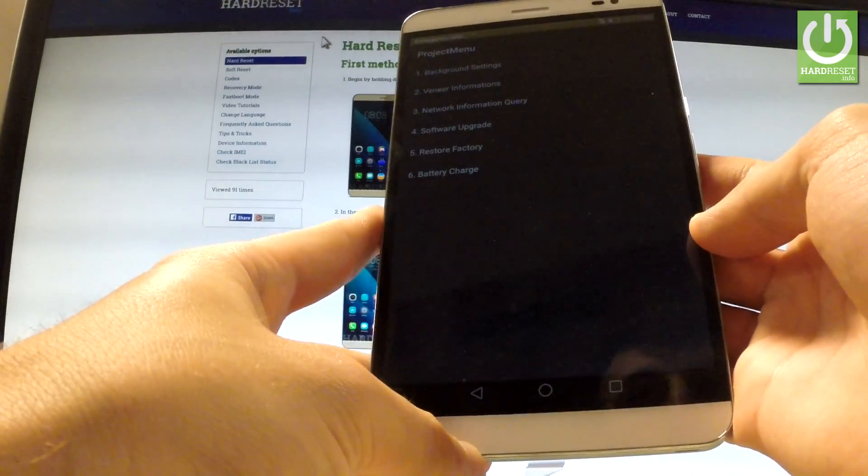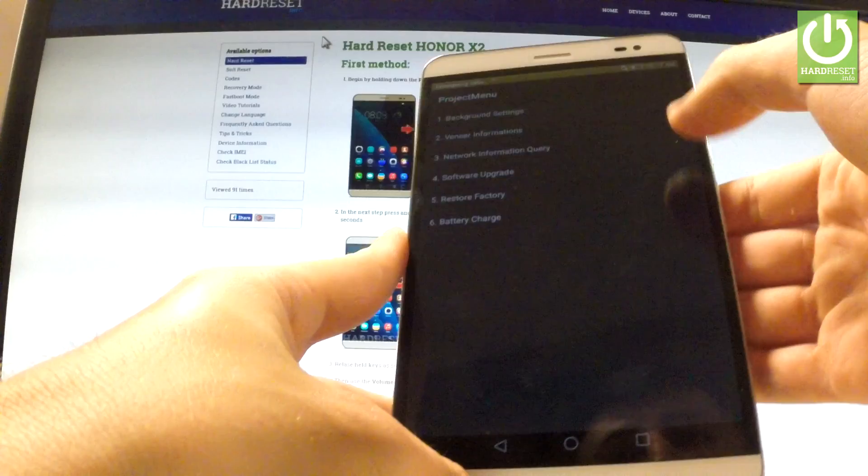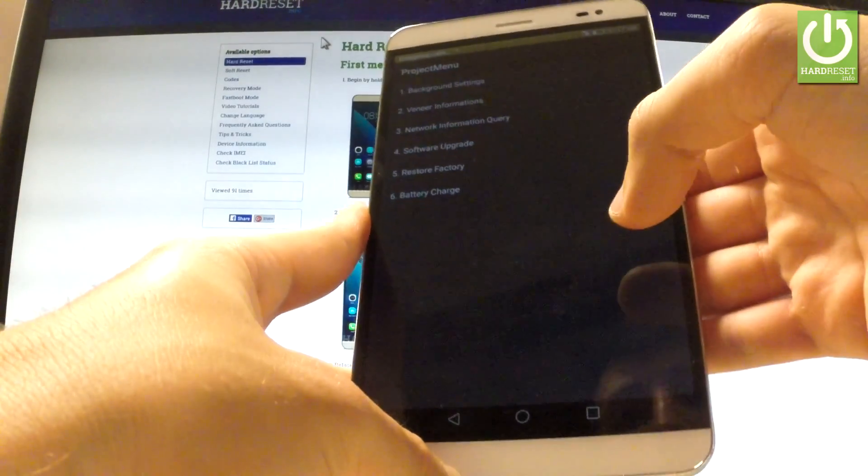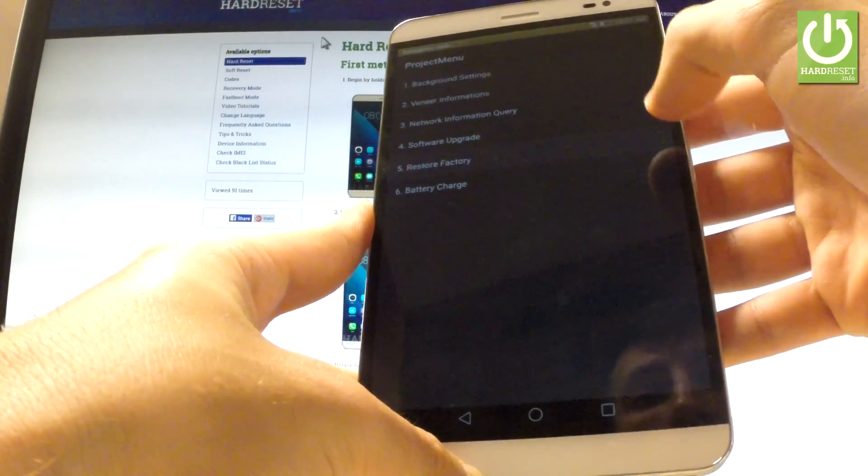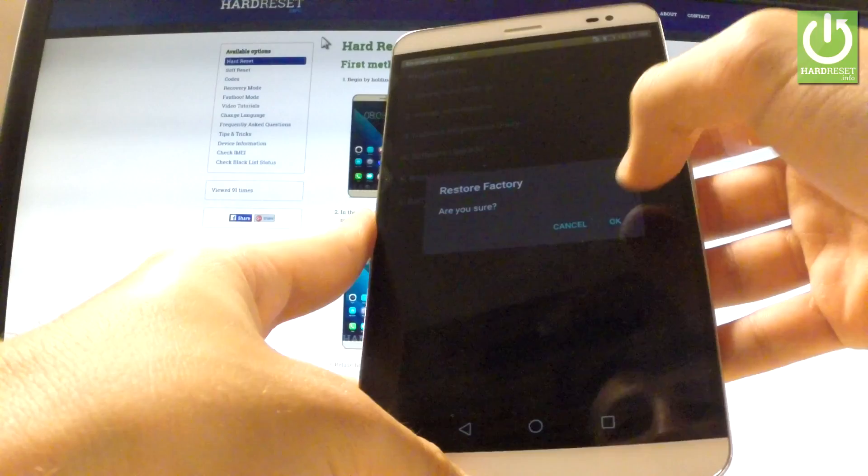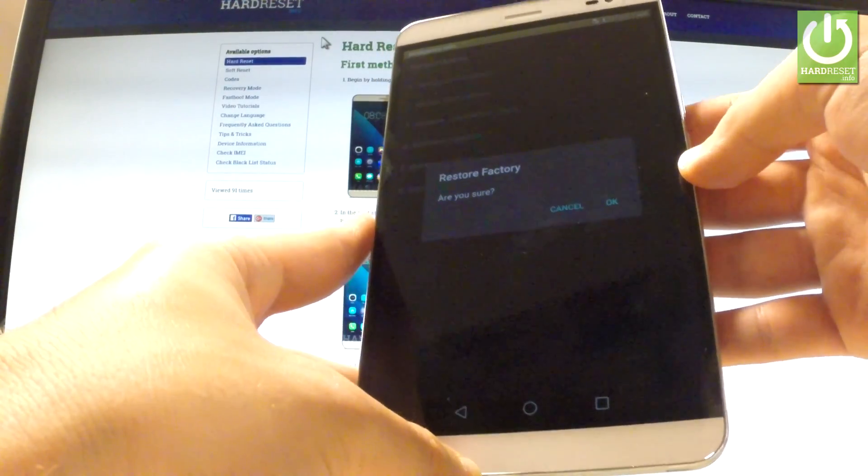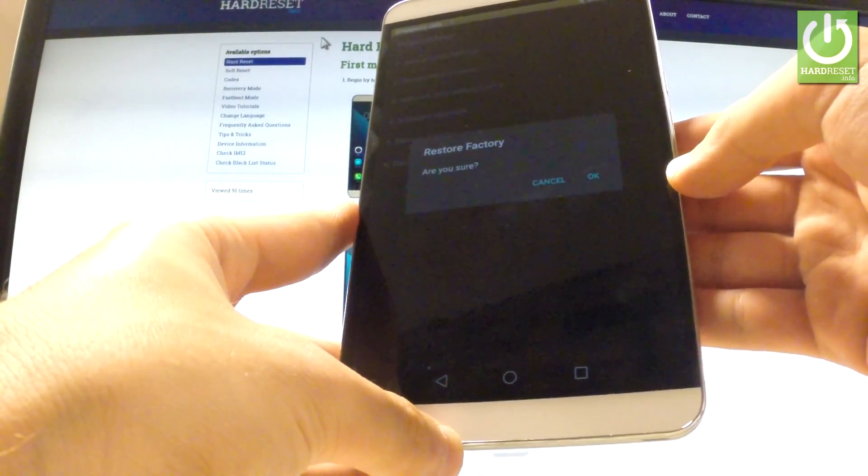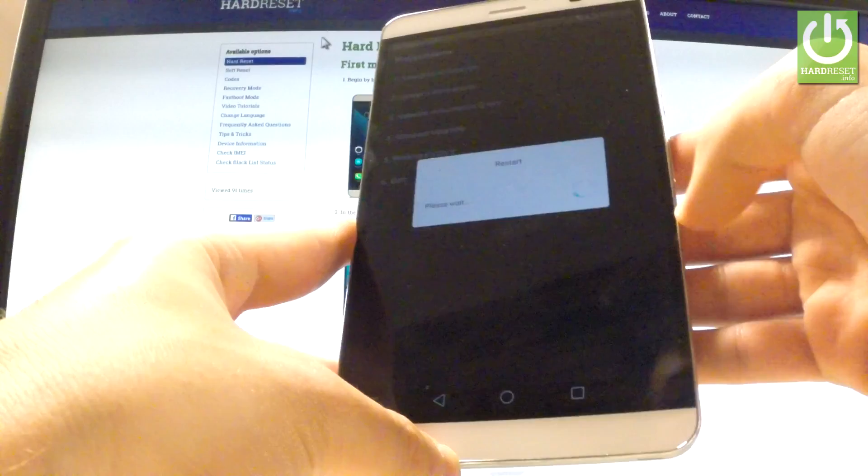As you can see the project menu just pops up and you can choose from the following menu restore factory. Let's do it. And if you are sure that you want to erase all personal data and customized settings just tap OK.